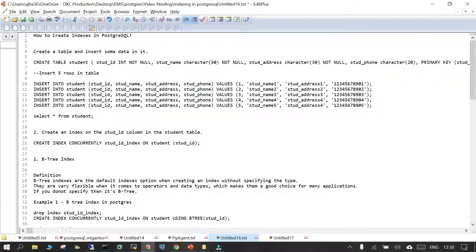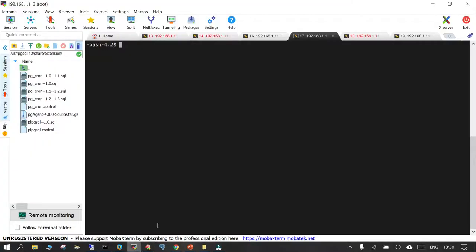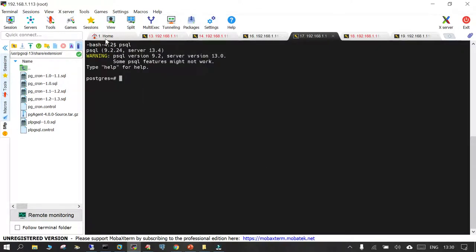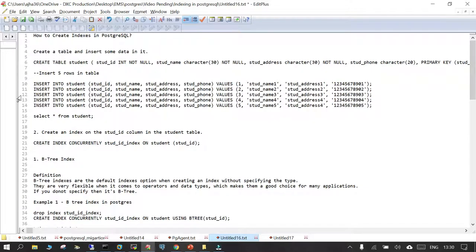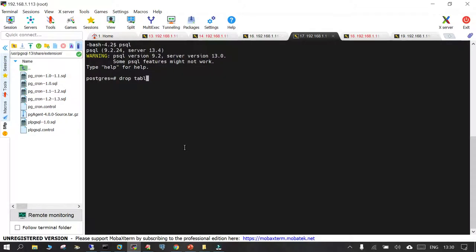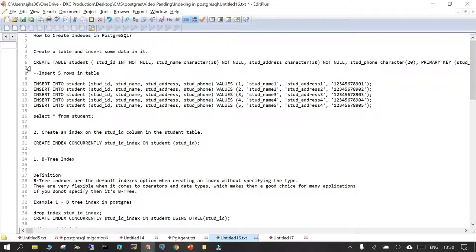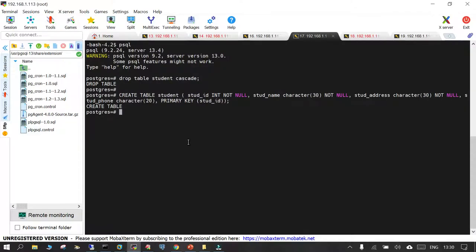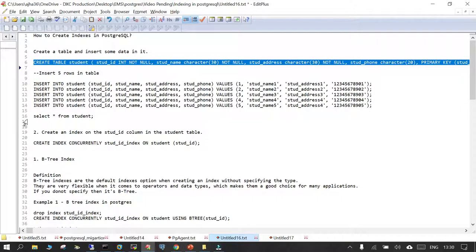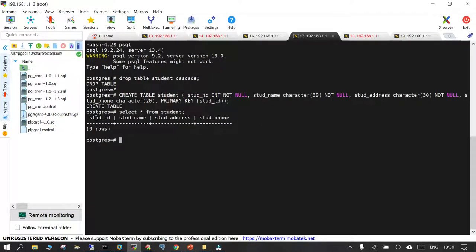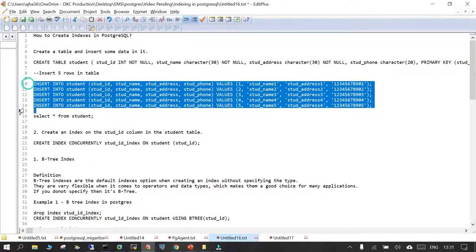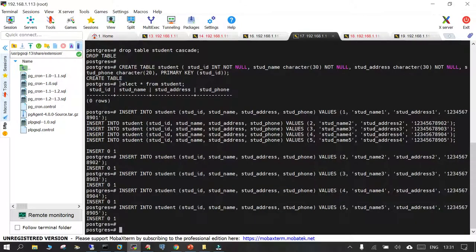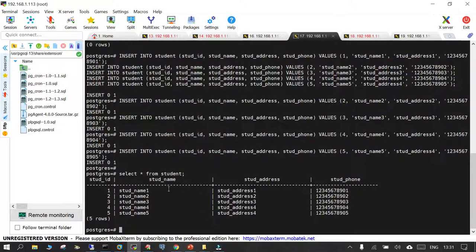To create an index you should have a table available. Let me log into psql. You can see there is a warning about some misconfiguration — just ignore this. I have a table called student, so I'll drop it with DROP TABLE student CASCADE, which will drop the table and its related structures as well. Now we are going to create a new student table with four columns: student_id, student_name, student_address, and student_phone. We'll insert five rows and then SELECT * FROM student to verify — four columns, five rows.